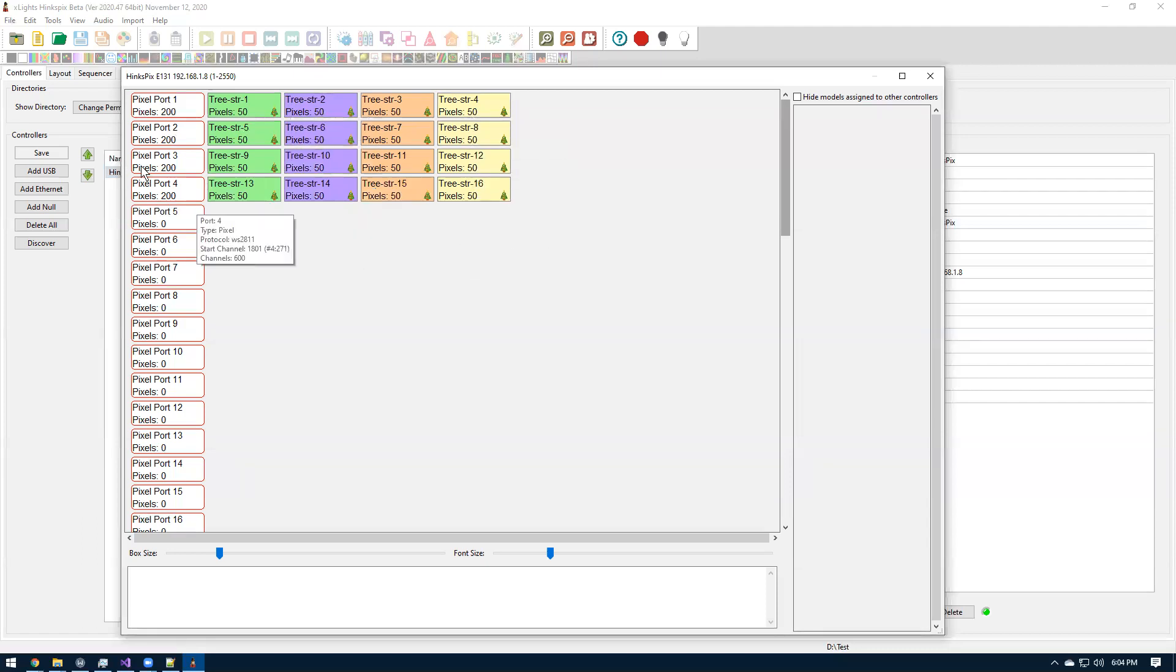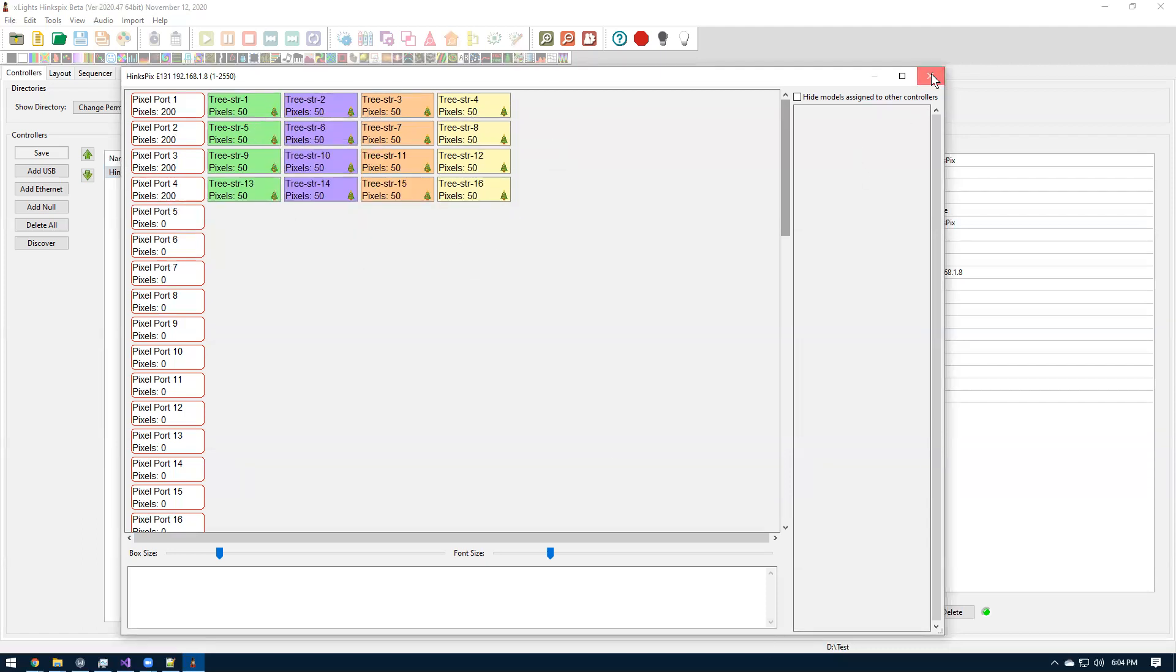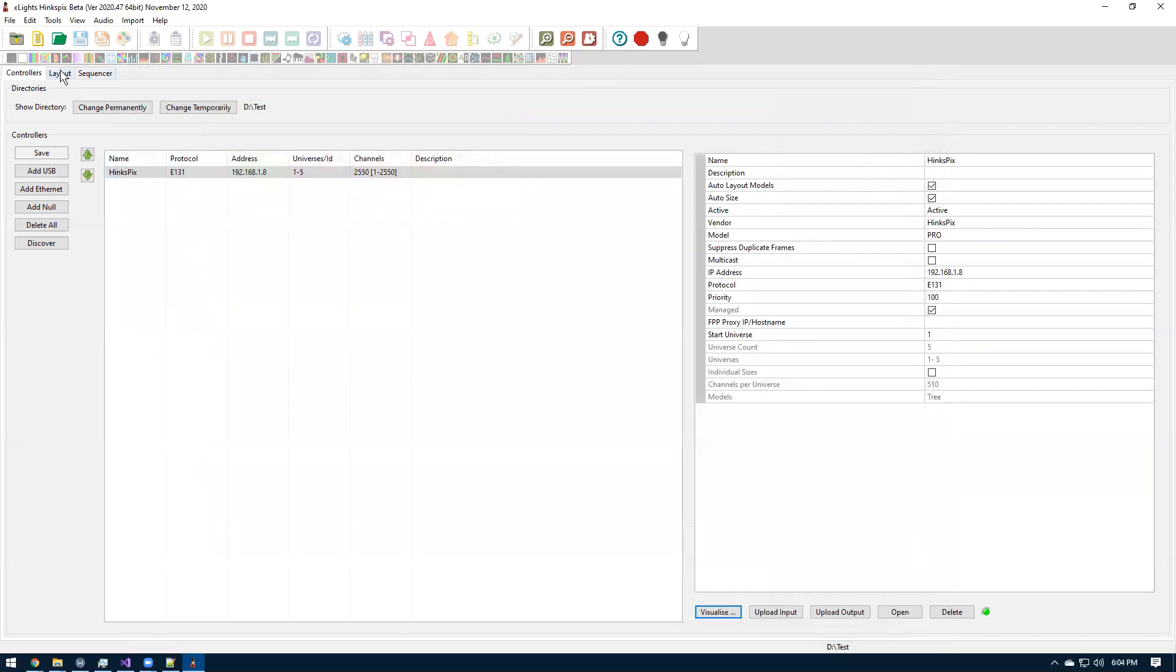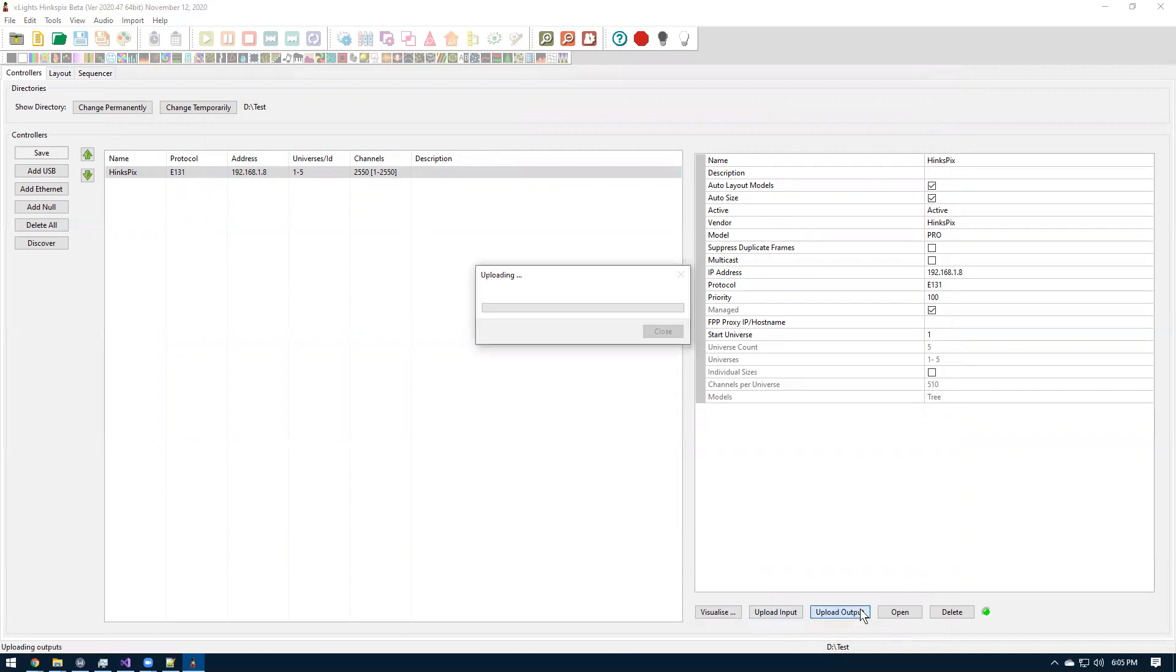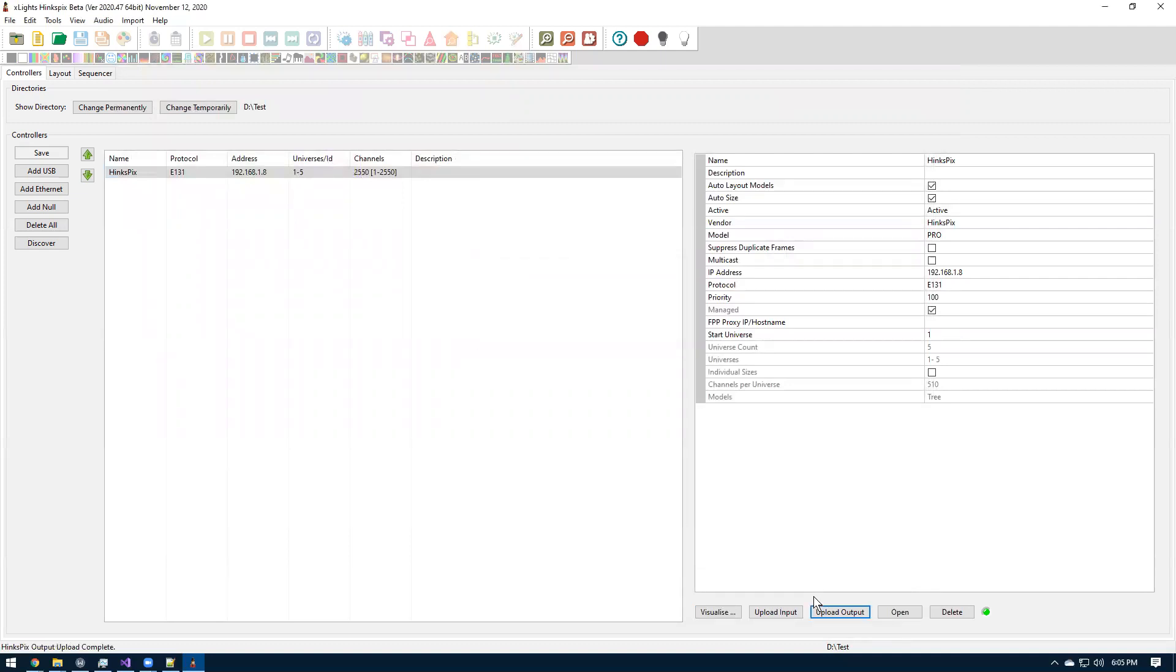So right now we have it set to 4. We have four 4-channel smart remotes. If we wanted to set this to a 16 port smart remote, we would right click and set the smart remote type here, and we can select 16. So when we do that, what it ended up doing is since we had that cascade value as 4, it set four 16 smart remotes, which is probably not what we want. So let's set that cascade length back to 1.